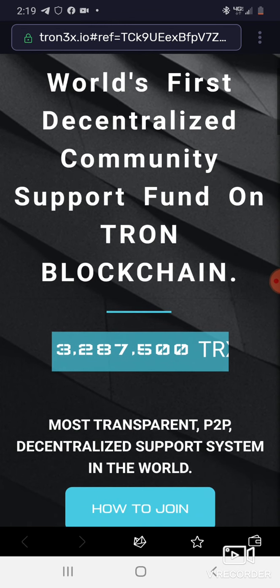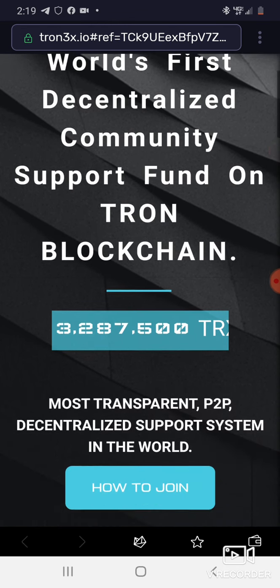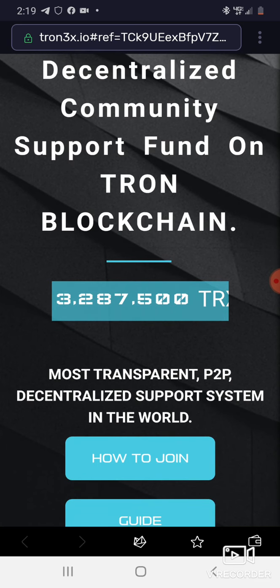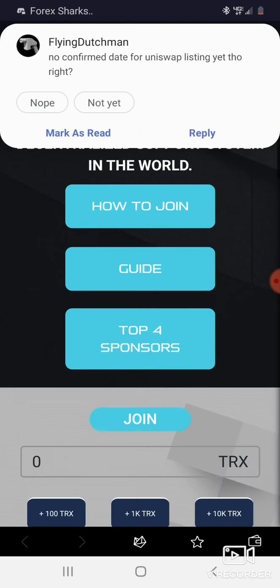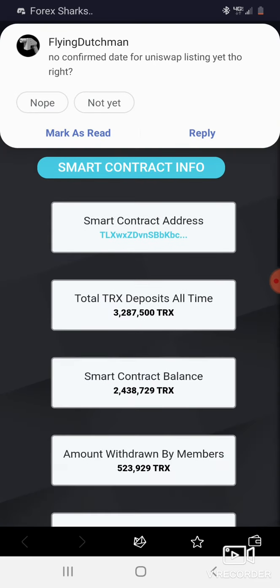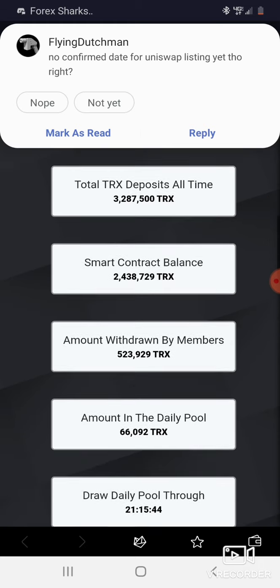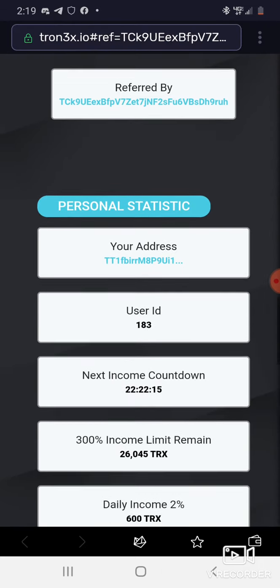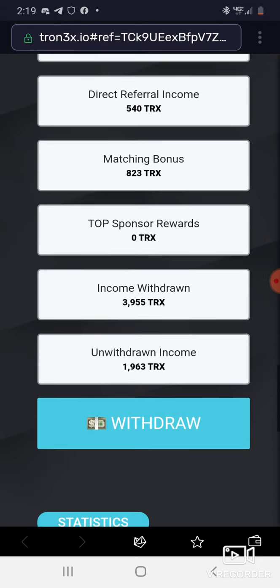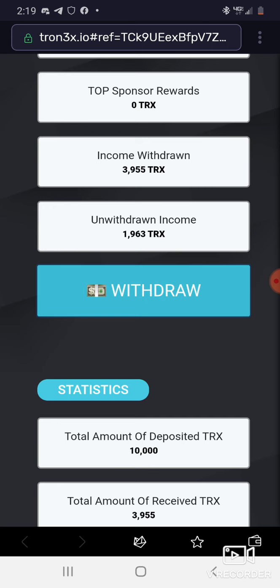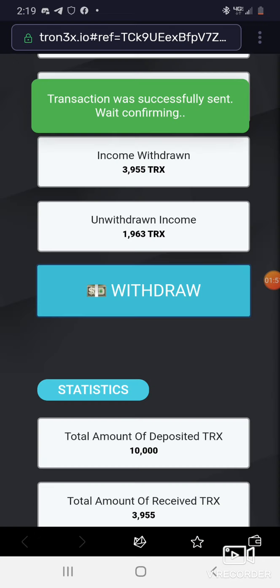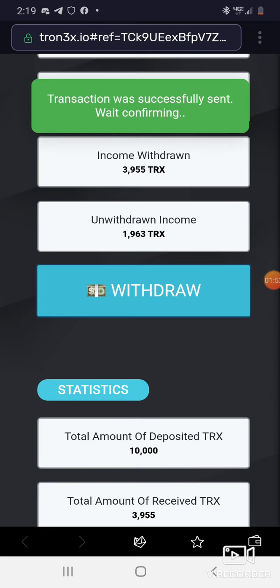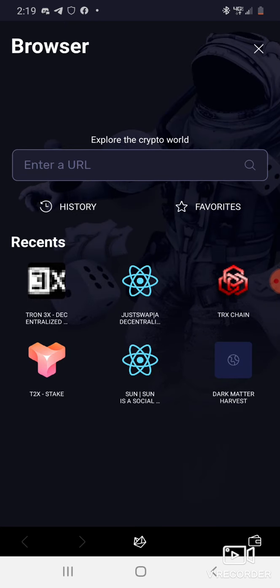Tron 3x man, this thing is growing, over 3 million now. Remember it was like a thousand, two thousand, twenty thousand. Sometimes you gotta jump in baby. How much I get? Oh 1900. Gonna get that. Transaction is successful.